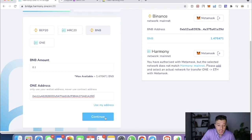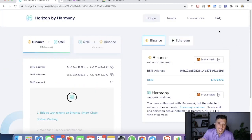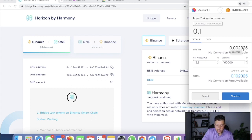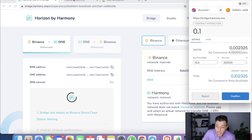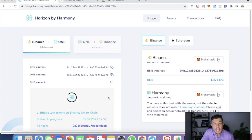It's going from this address to the same address but on a different blockchain. We click Continue. MetaMask may ask you to sign with a slightly higher fee due to the 15,000 gas limit estimate — just press Confirm. The gas fee is 0.0023 BNB, and at today's BNB price of $300 that's about 69 cents. It charges you 0.1 BNB plus the gas fee — hit Confirm.